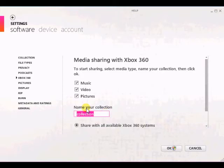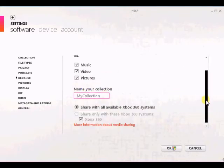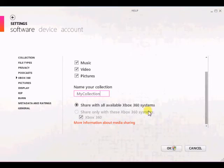You then name your collection — I'll name it My Collection — and you can choose to share with all Xbox systems on your network, or only certain systems. I'll just share with my only one.